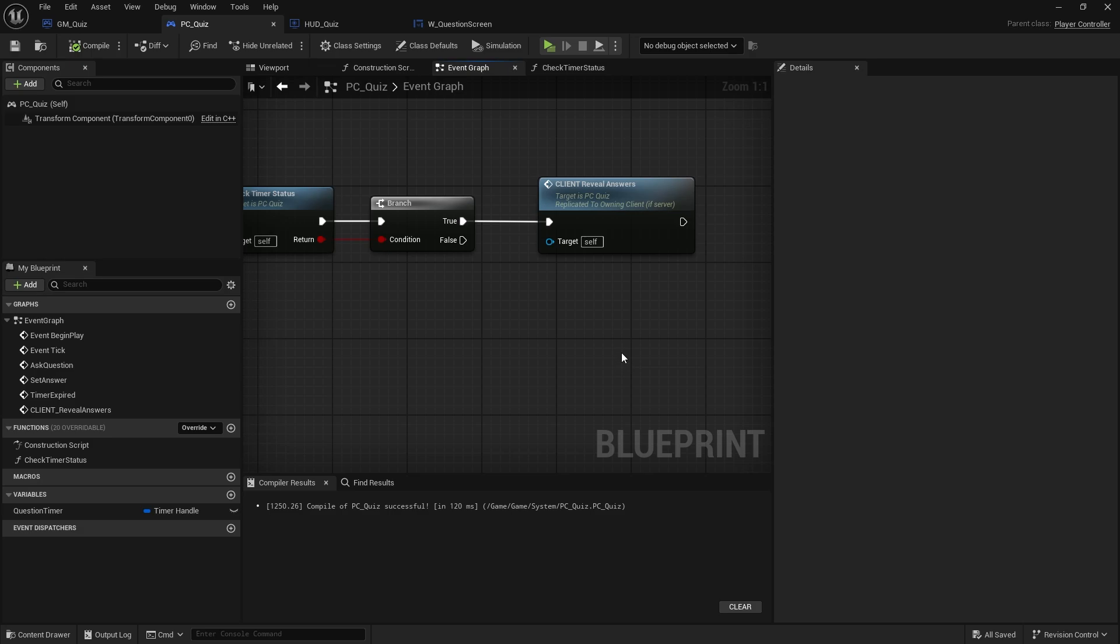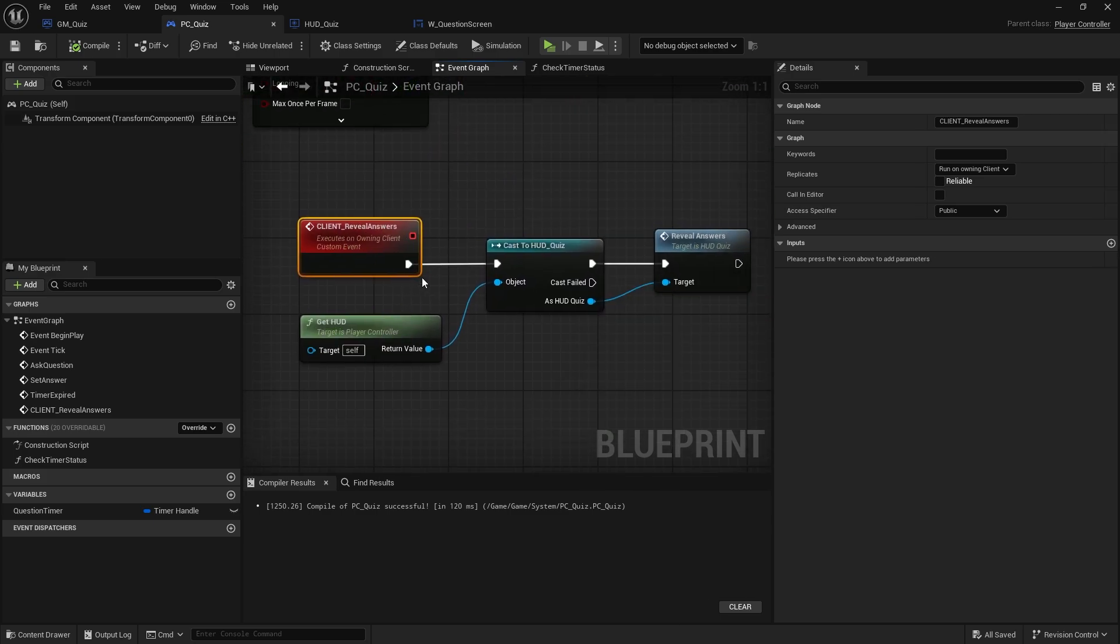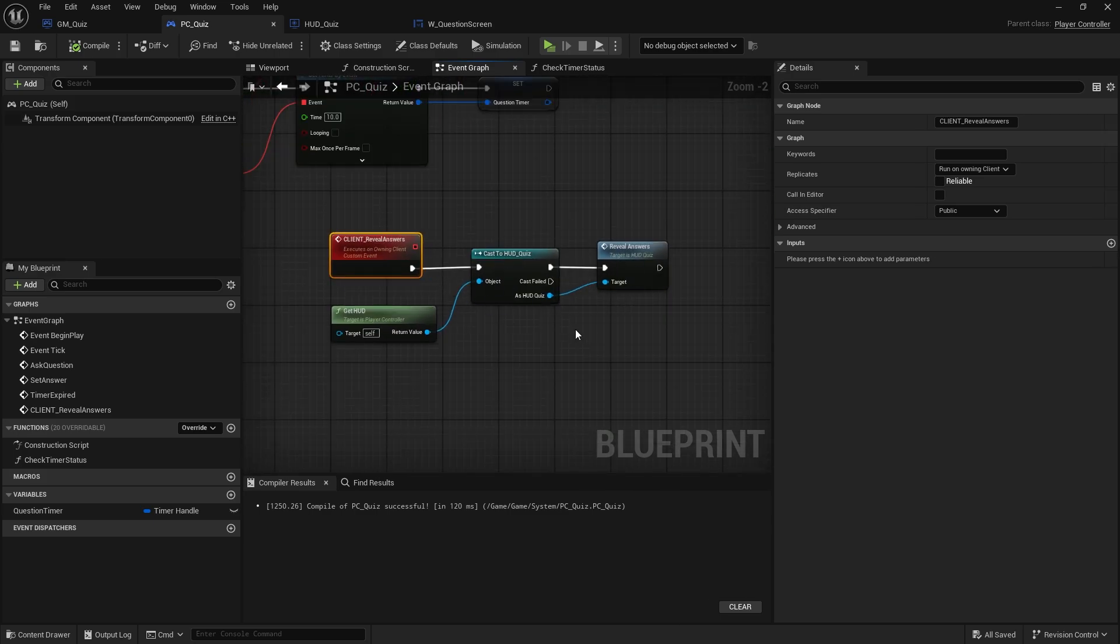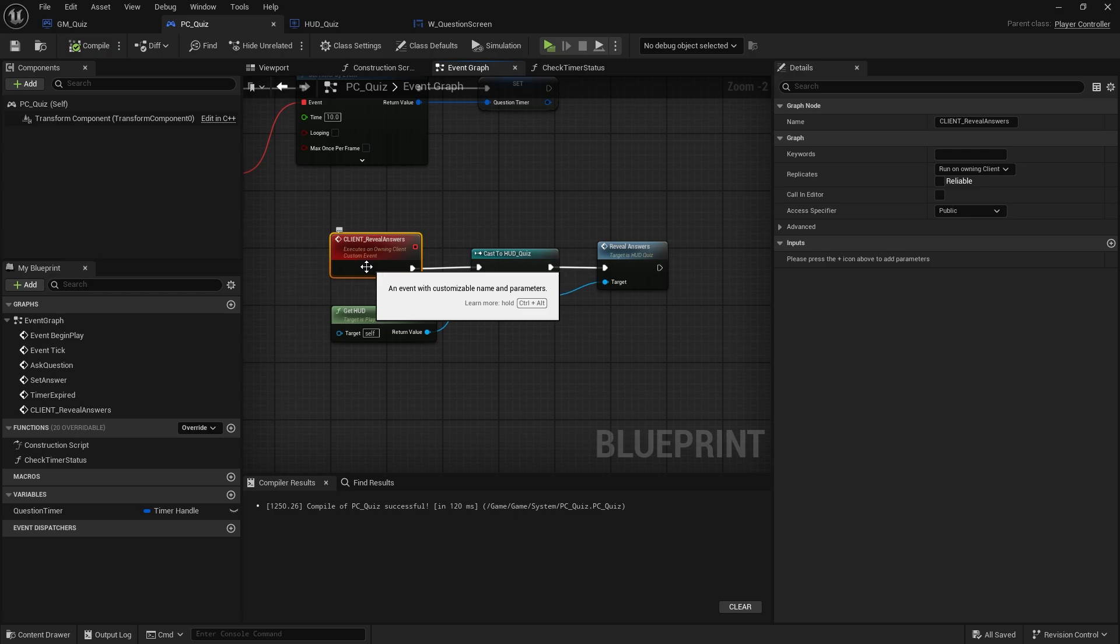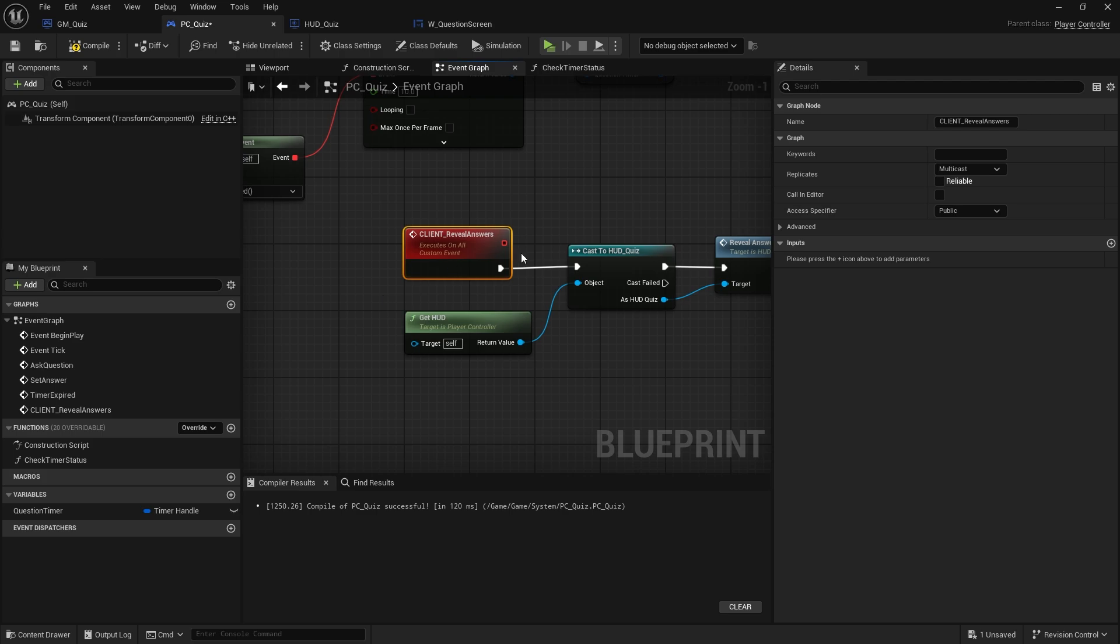So you may notice that hello is only saying it for the client and that's because the client was the last one to finish, but also we need to tell everyone that we're finished. In this client reveal answers we need to have in here the loop going around and telling all the controllers to do this. So rather than doing only client, let's change it to multicast.